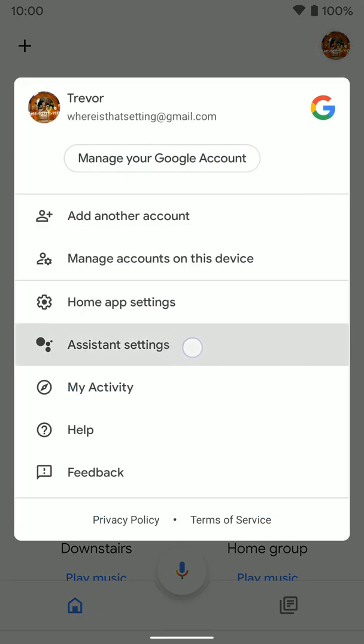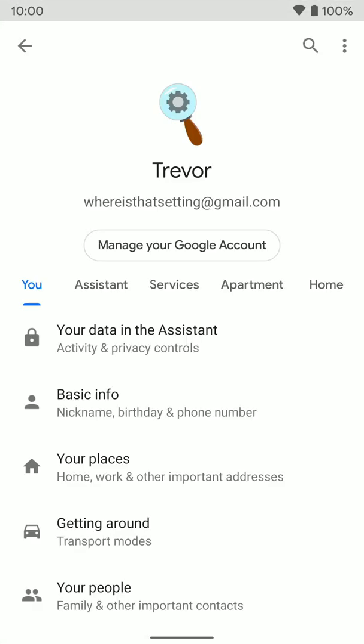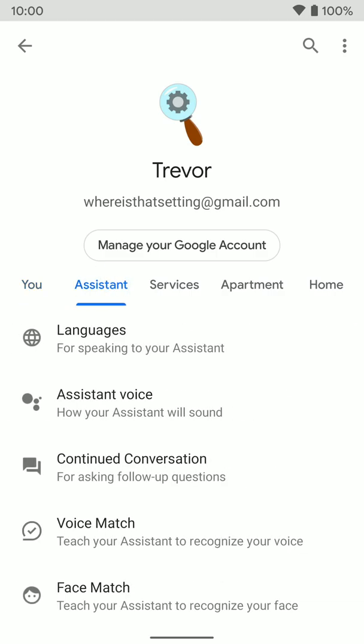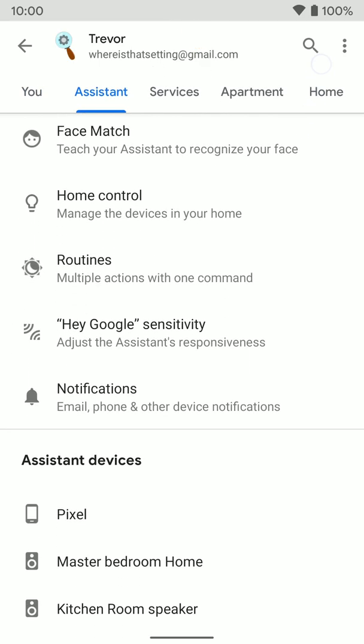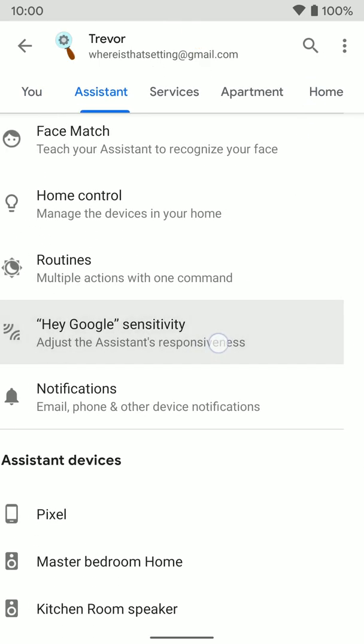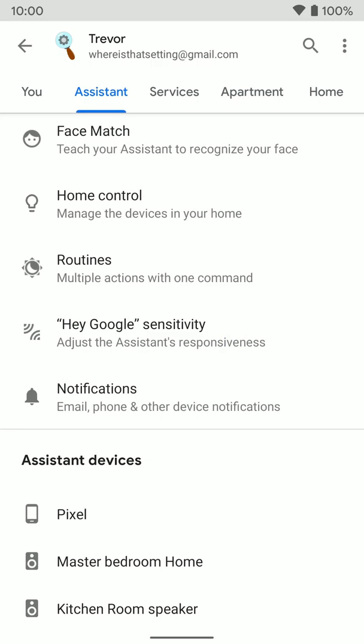Once here, select assistant settings. Once here, you want to go to the assistant tab and go down to where you see Hey Google sensitivity.